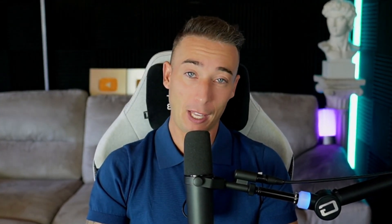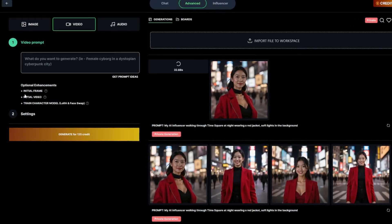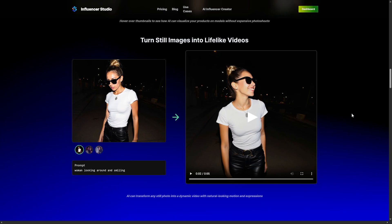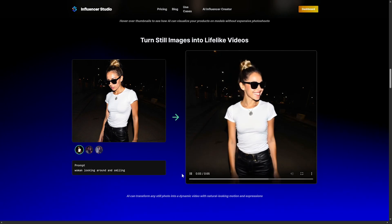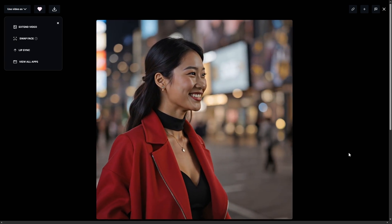But here's where it gets wild. Influencer Studio also lets you take those static images and turn them into videos — you can literally animate and bring your influencer to life. Using a prompt like 'woman looking around and smiling,' the AI will take your static image and animate it, complete with head movement, eye contact, and even subtle expressions. And honestly, this is perfect for short-form content like Reels or TikToks, where you want your influencer to feel alive.